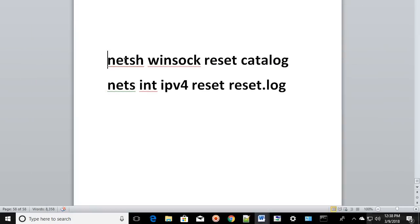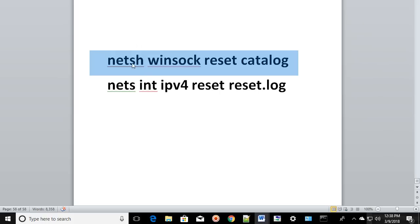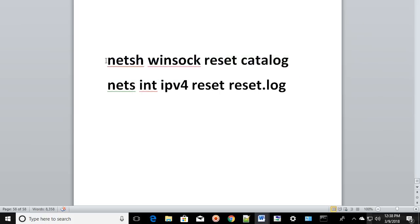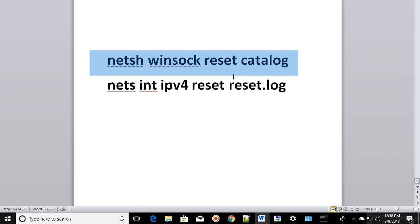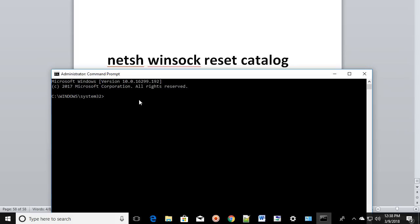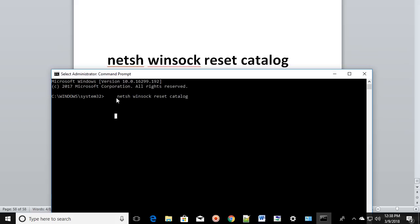You're going to get the command prompt window. You have to type a path in here. In the beginning, you're going to type this first command. Make sure you type the path correctly without any spelling mistakes.